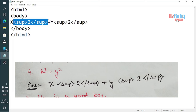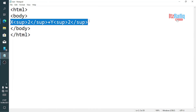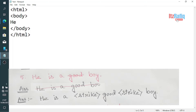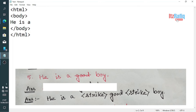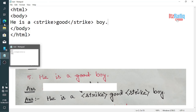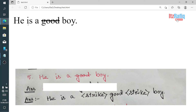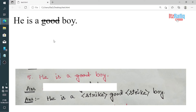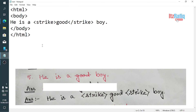Now the example of the strike tag: 'He is a <strike>good</strike> boy'. Whatever you write inside the <strike> tag will be struck out in the output. Here 'good' is strikethrough because it is written between the opening and closing strike tags. This is the example of the strike tag.